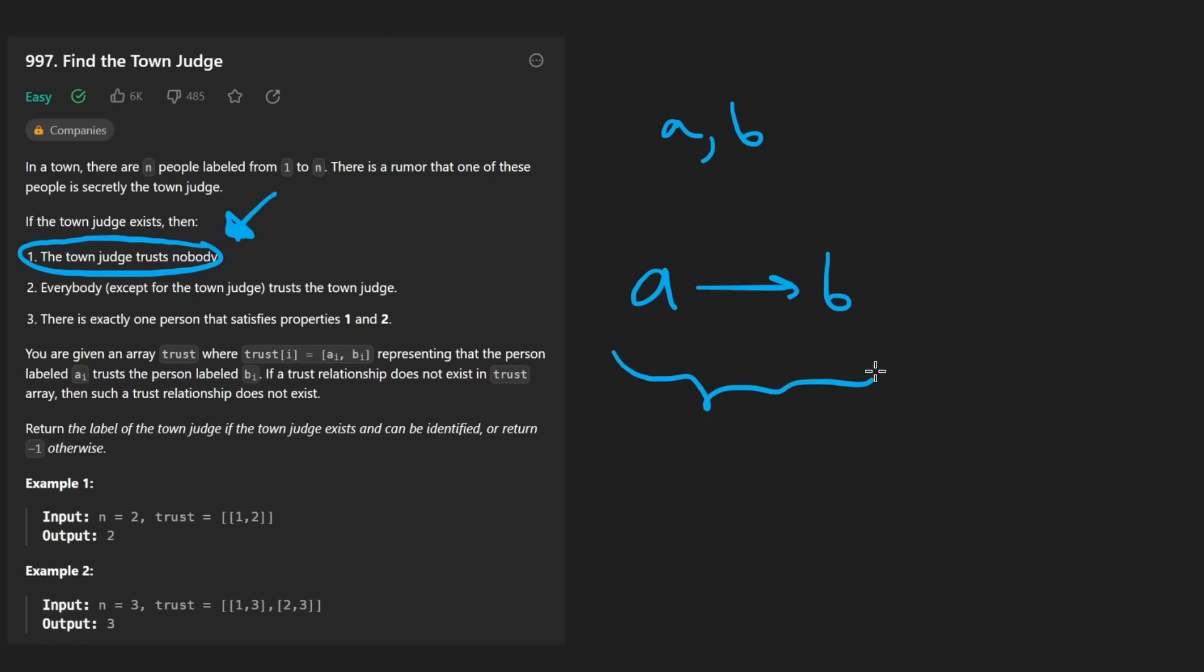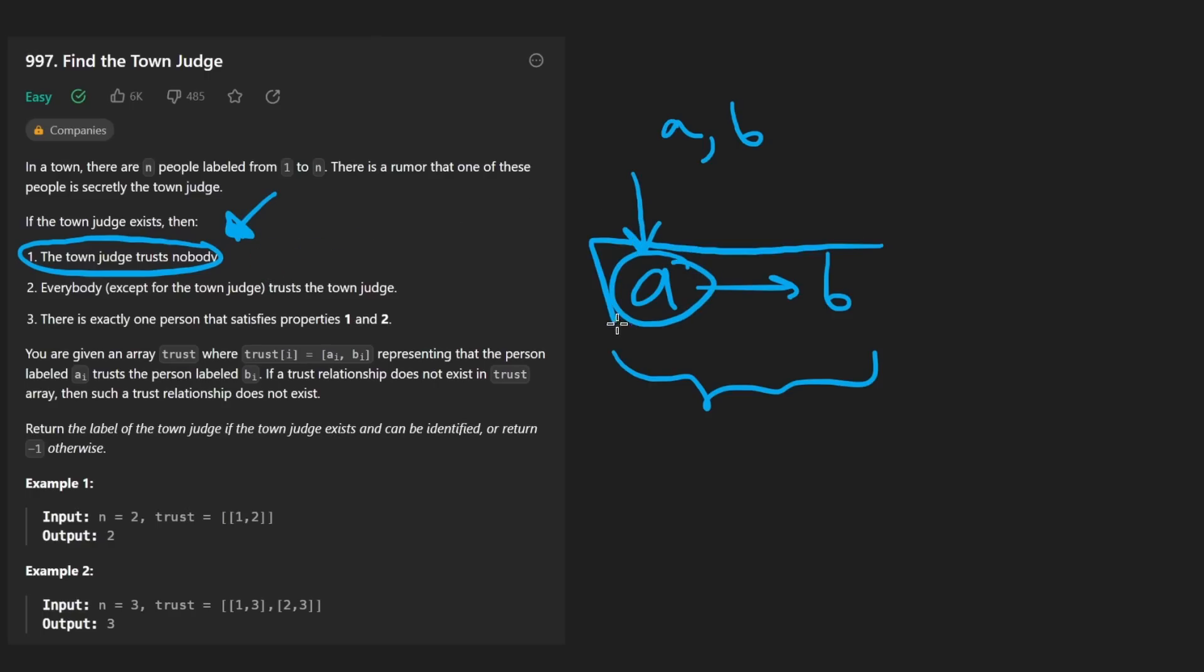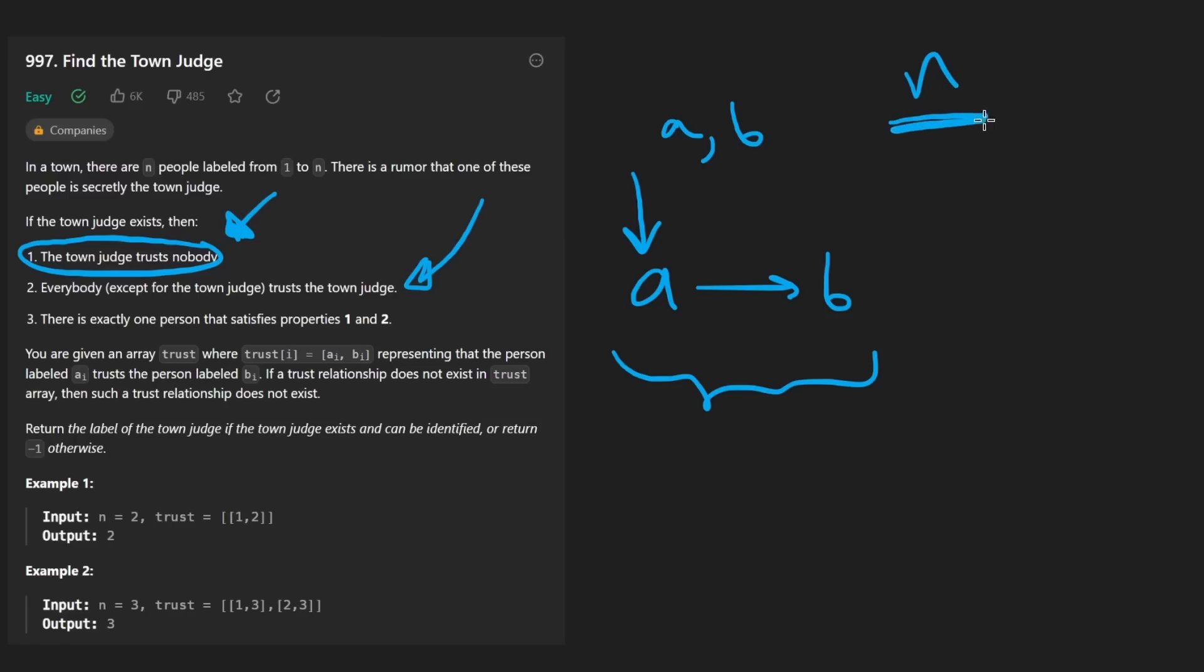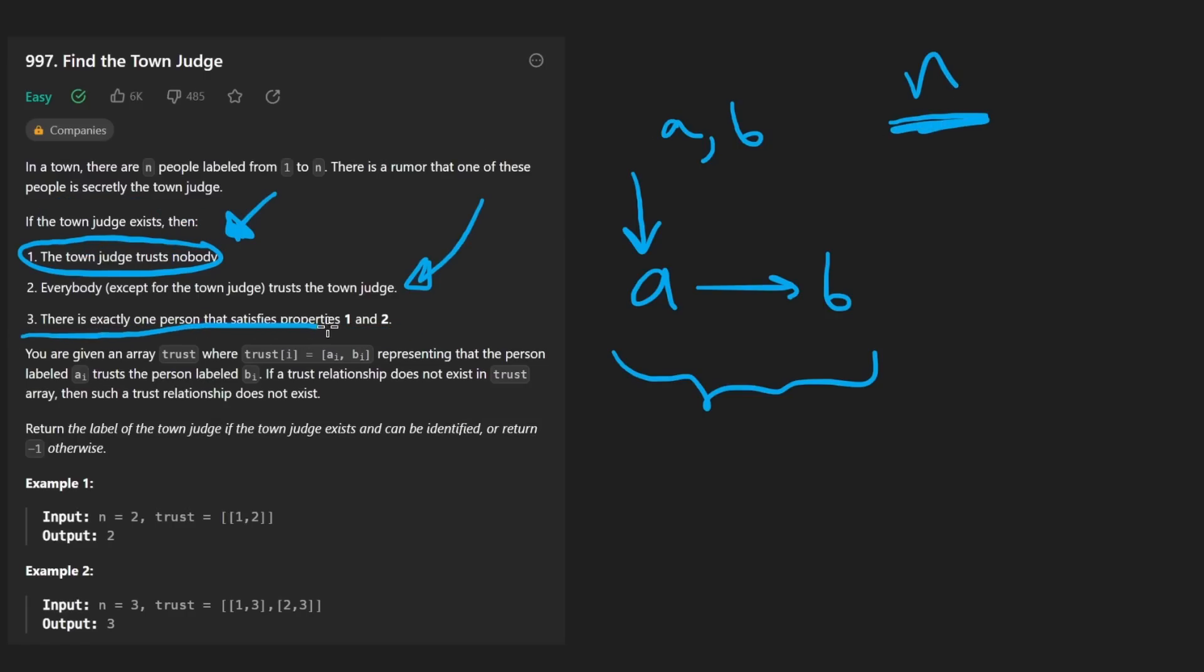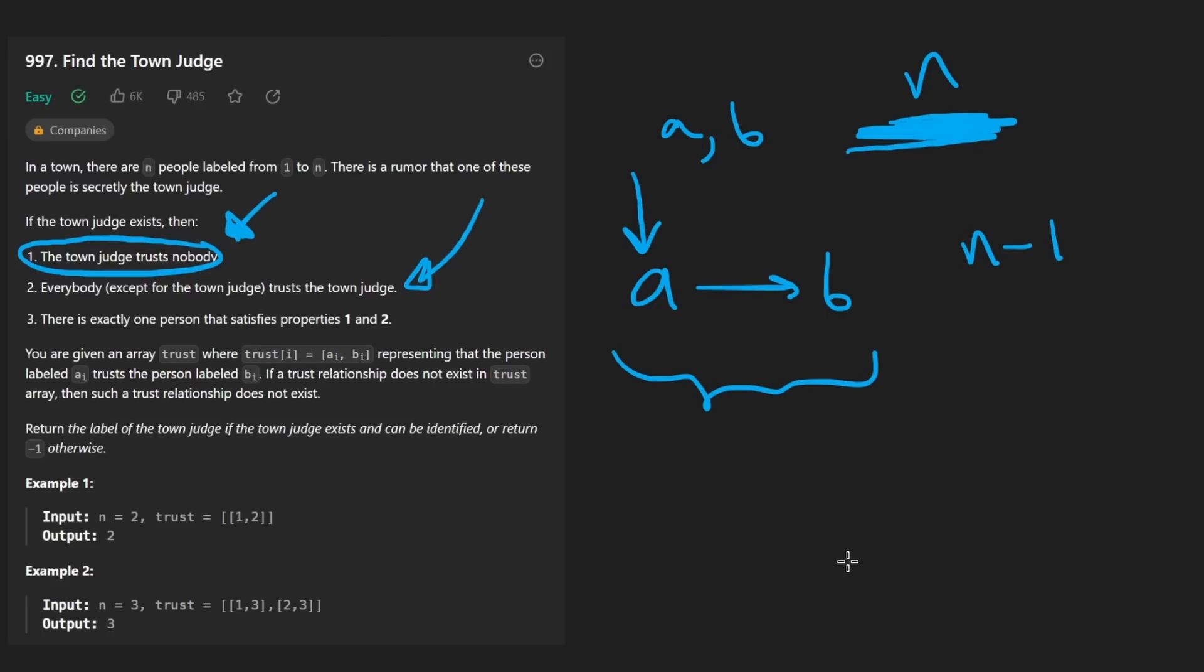So again, this is looking like a graph. But we are told that the town judge does not trust anybody. So the town judge cannot show up on this side of an edge. Second parameter is everybody except for the town judge trusts the town judge. So if we have n people and there exists a town judge, then the town judge will have n minus one edges going into them, because everybody except for themselves will trust them.